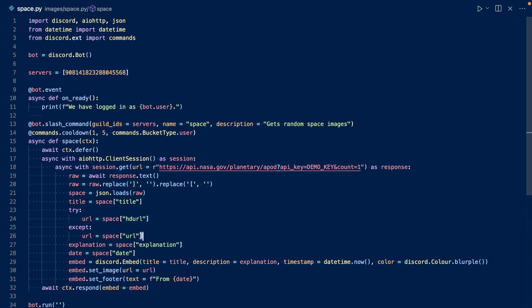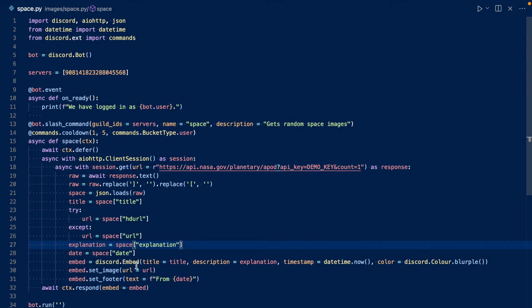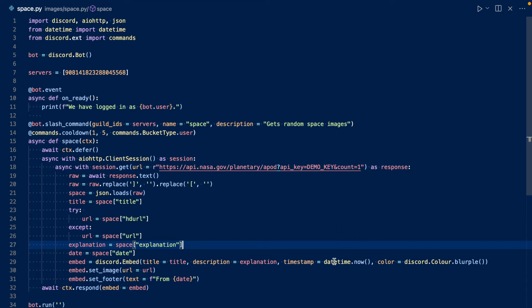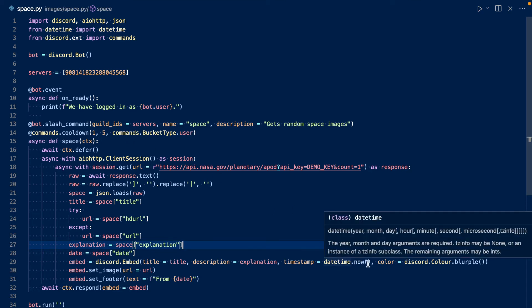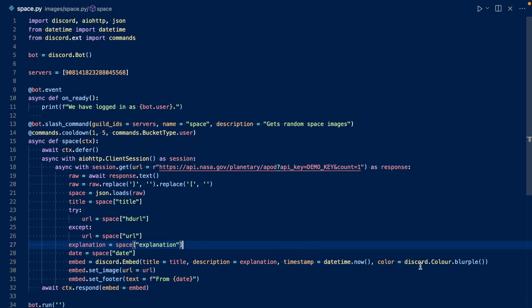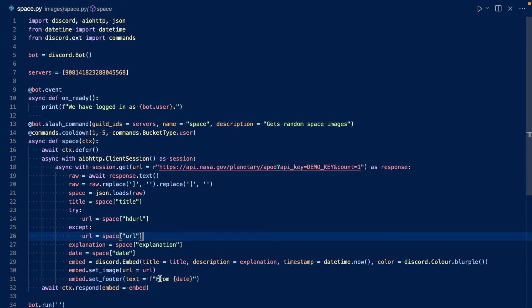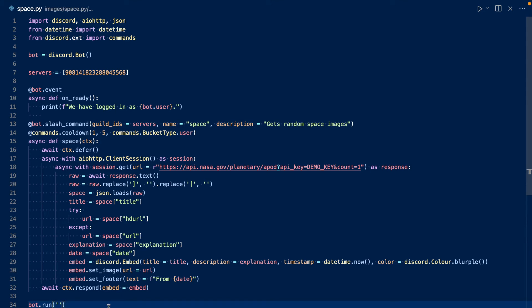And then we get the explanation, the date, and then we create an embed. So the title is the title. The description is the explanation. The timestamp is the current time, since this is timestamp aware. And the color is blurple. We set the image as this URL. And the text as from date, so the user can know when the image was taken. And then we respond with embed.